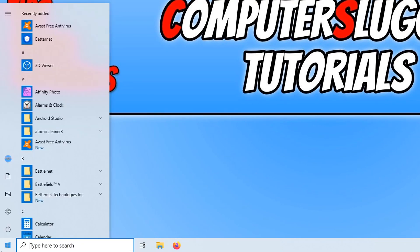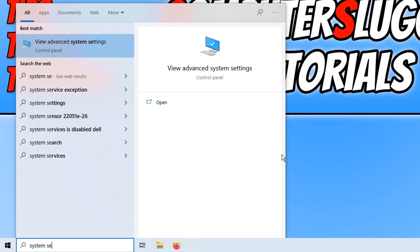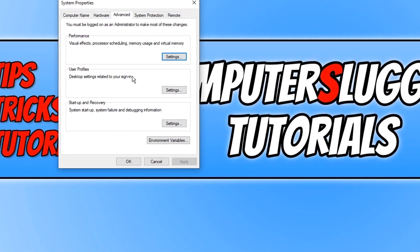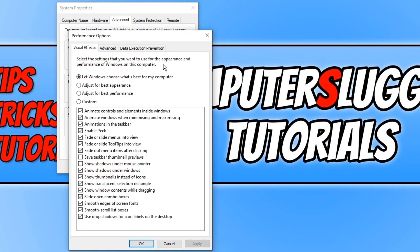We now need to open up our start menu. We now need to type in system settings and you now need to click on view advanced system settings. And we now need to click on advanced at the top and then click on settings under performance.